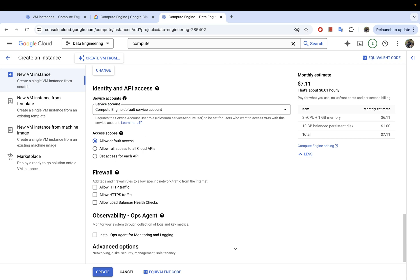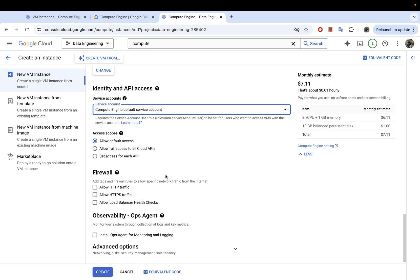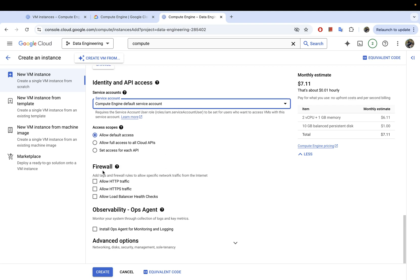For the service account, there's a default service account provided — leave that, or if you have another service account you want this Compute Engine to use, you can select it. I'll leave it as default. I'll also leave the access scopes as default. For firewall, I'm not going to allow HTTP access at this time, but we might modify this later.